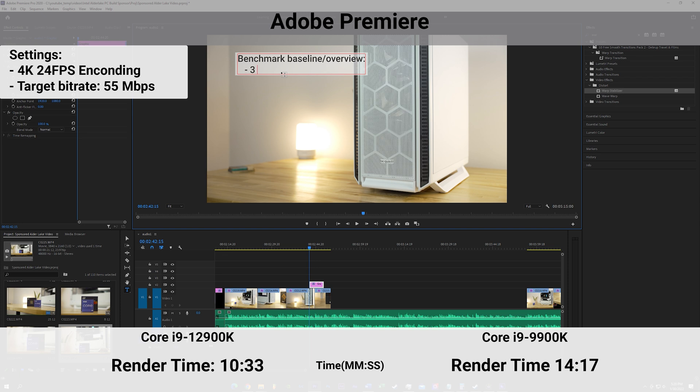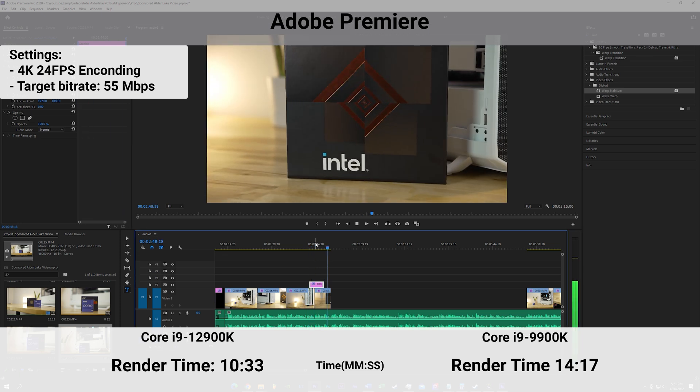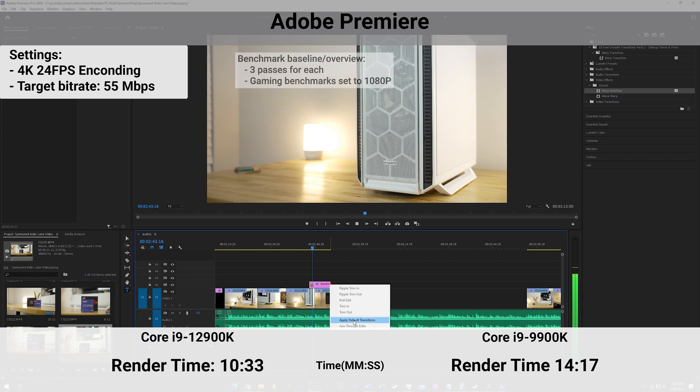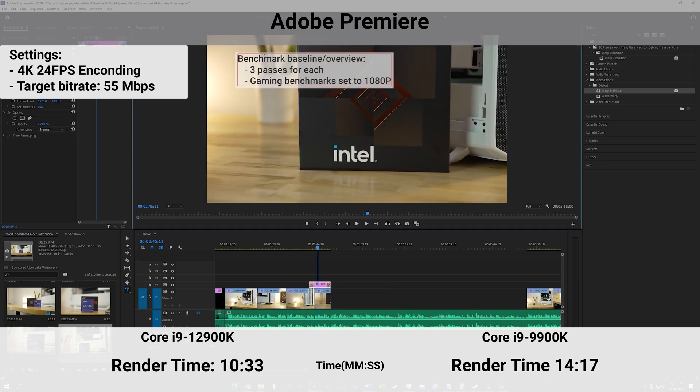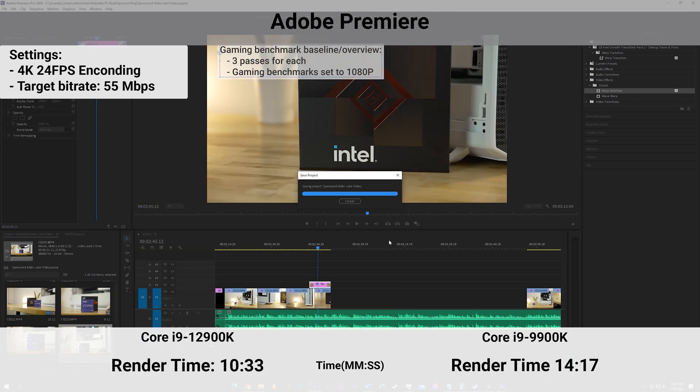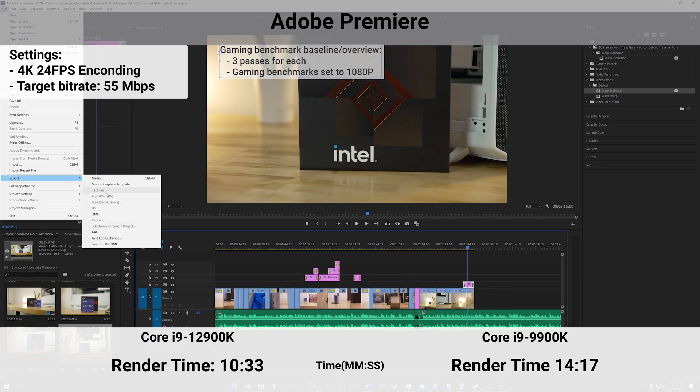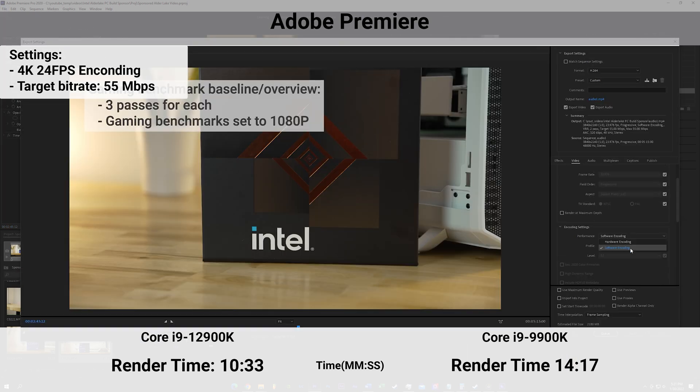Adobe Premiere is the last test here. I ran a 4K render on both systems with the same project and settings. This saw a 26% decrease in render time and just shy four minutes faster than my previous system.